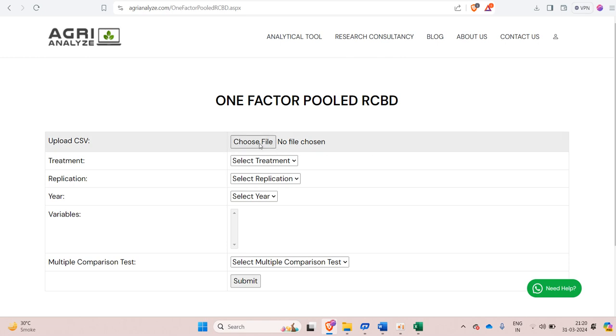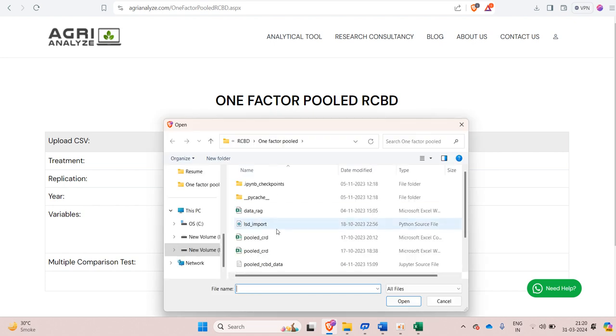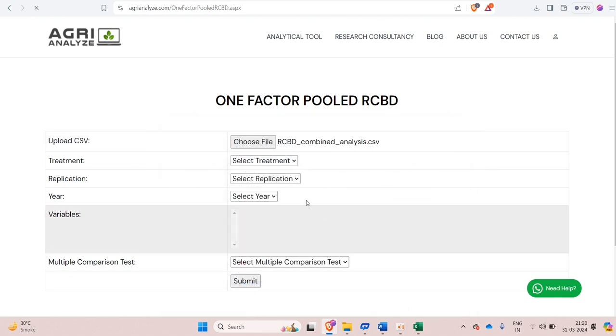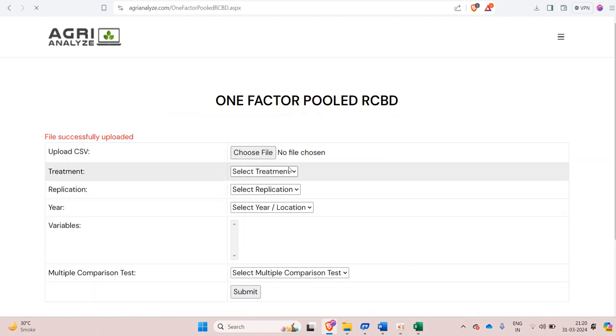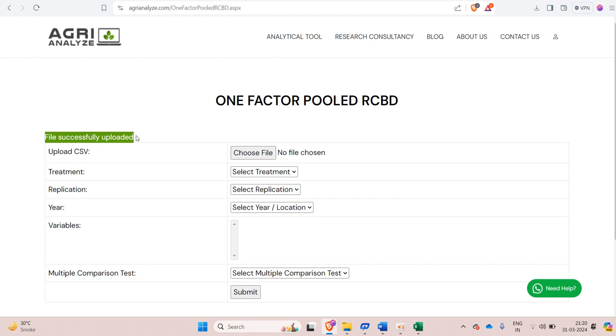Once you select this, the next step is to choose the file. So we will choose the CSV file that I have shown to you. Click on this choose file option and select the file. Make sure that file is stored in a CSV format. Once your file get uploaded successfully. It is written here. File successfully uploaded.